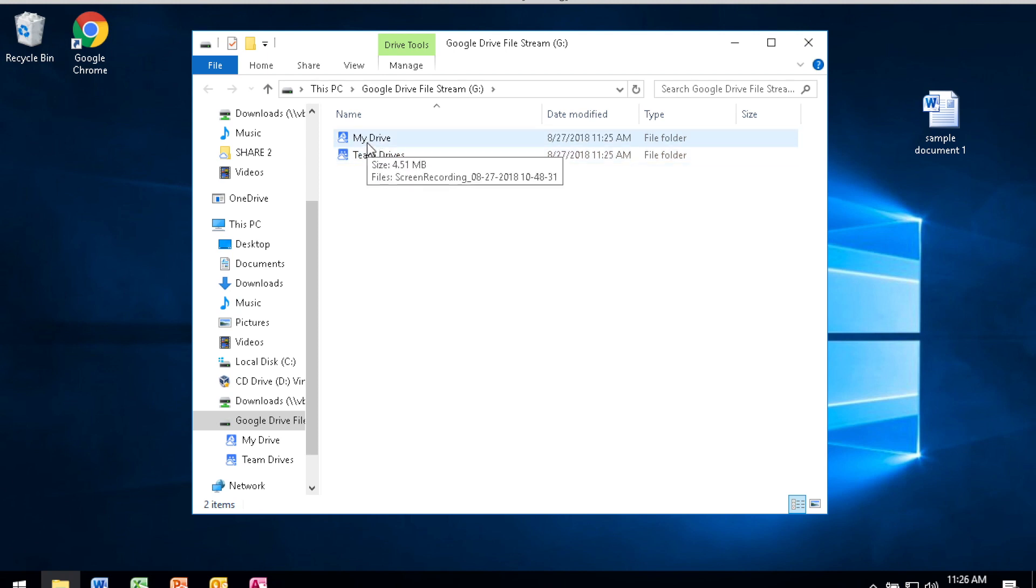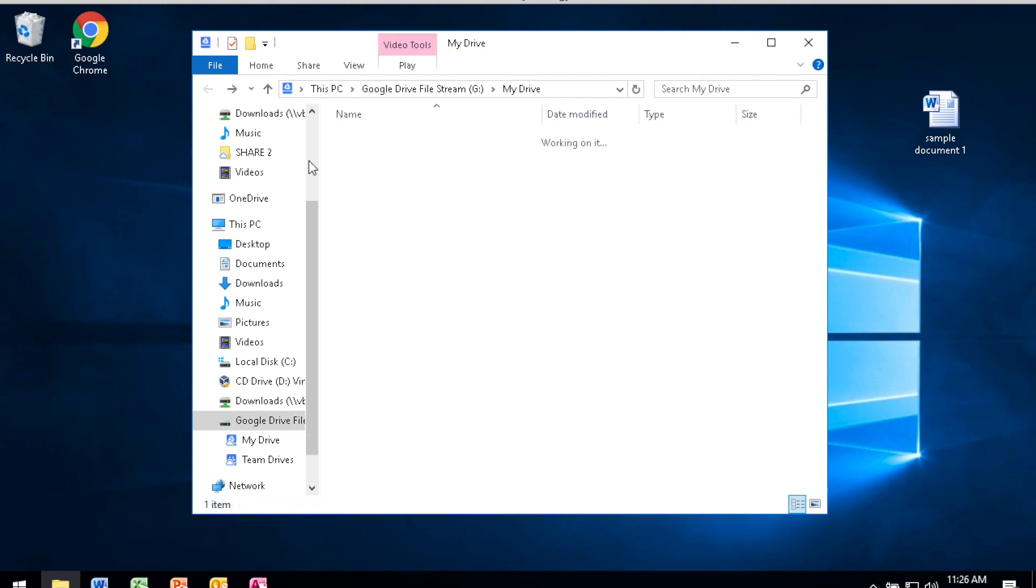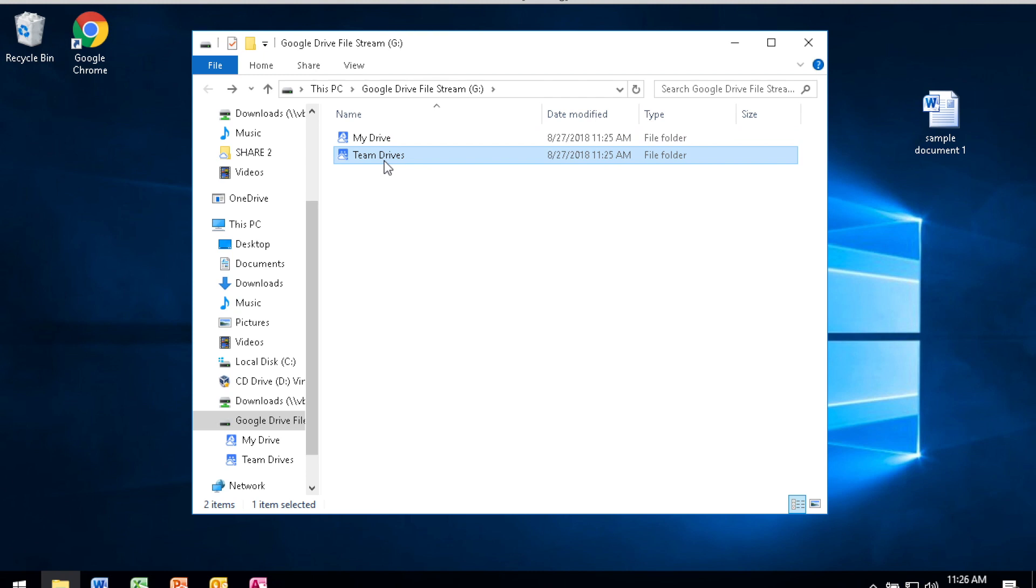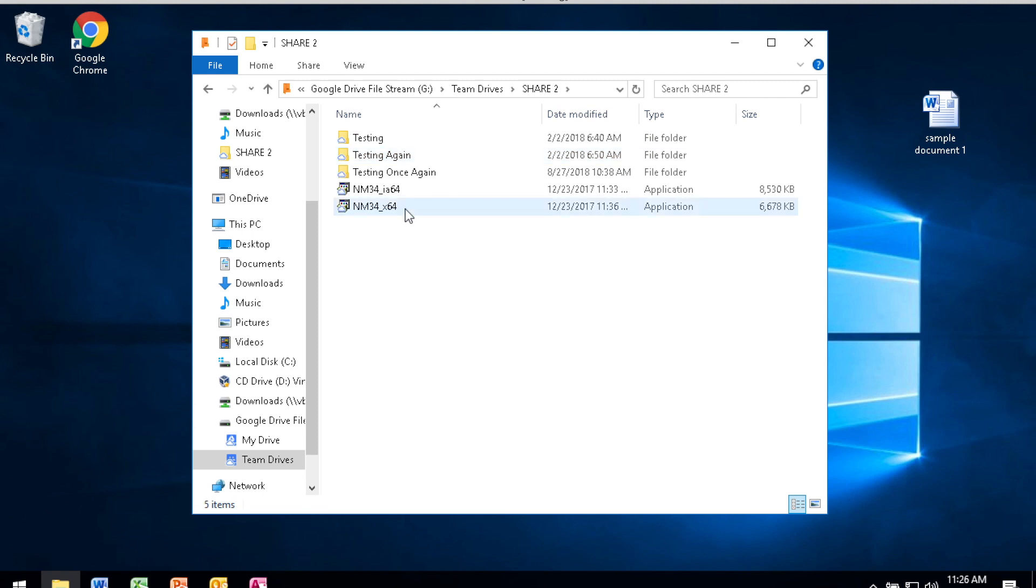Navigation is pretty straightforward. You're able to double click on the folder structures or go back. You can also double click on the Team Drives and see the shares that you have access to and then be able to open up the shares.